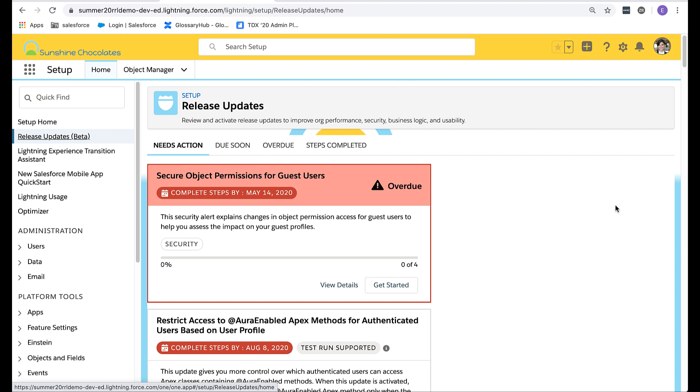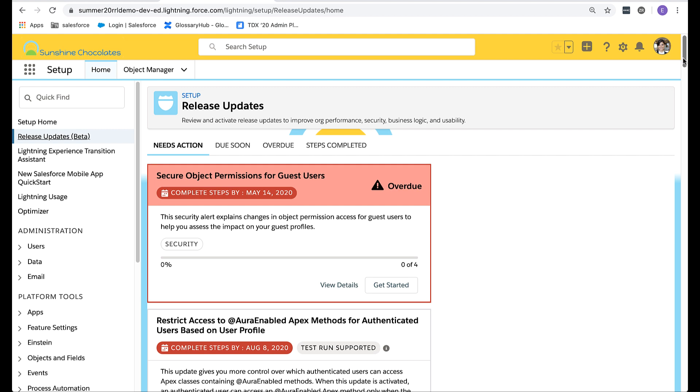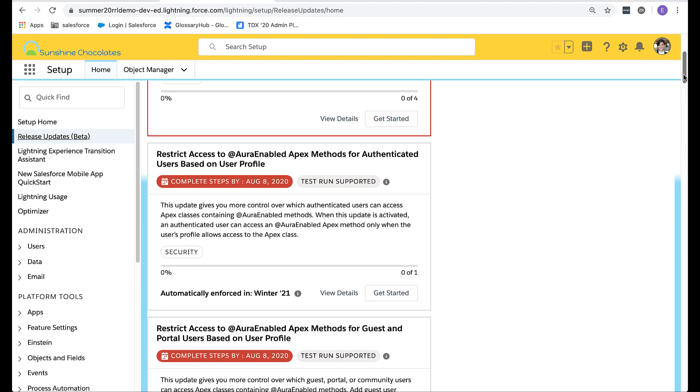Each update that needs to be addressed will be listed here. Let's scroll through the list. Each update will have a title, a due date, and a summary of the change.